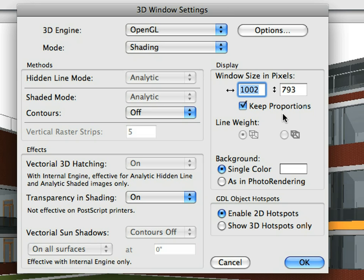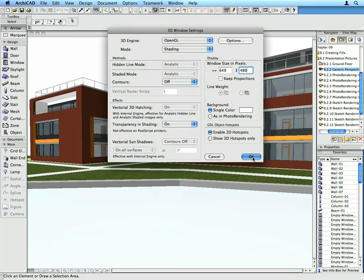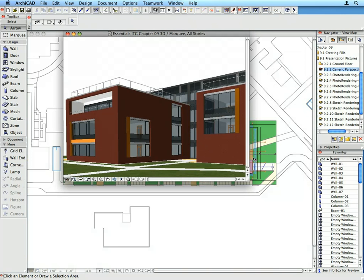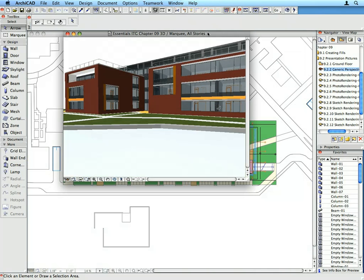Switch off the Keep Proportions radio button. Enter 640 pixels for the width and 480 pixels for the height to the Window Size and Pixels fields. Finally, click OK to apply the changes and leave this dialog. Notice that the size of the 3D window has changed.